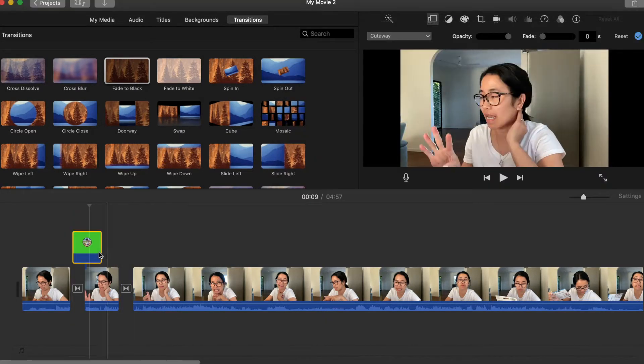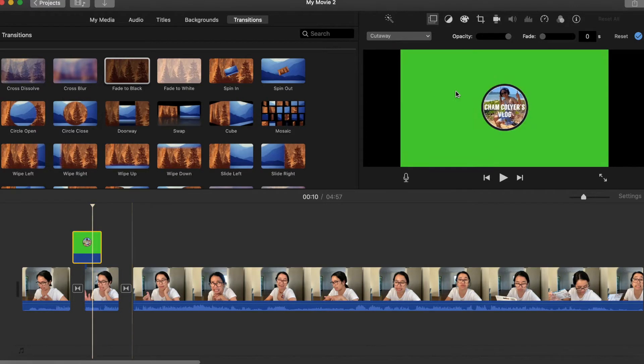Para ma-enable natin itong green screen, blue screen natin, double click lang natin yan, click this crop button right here.